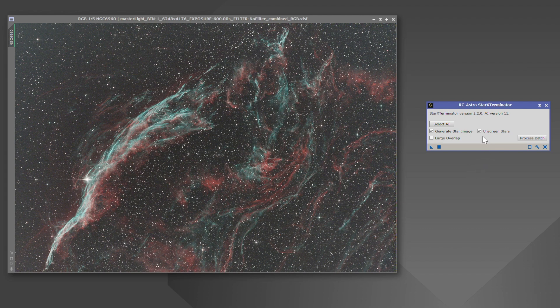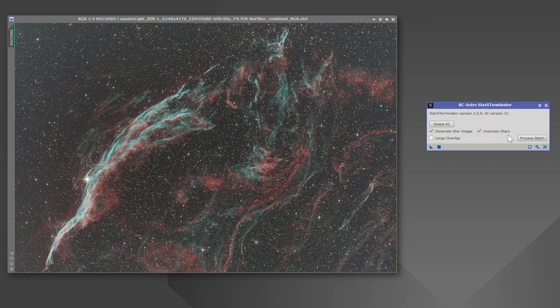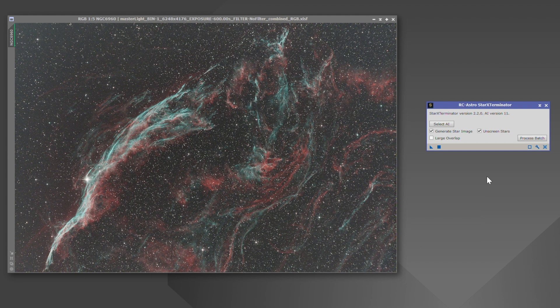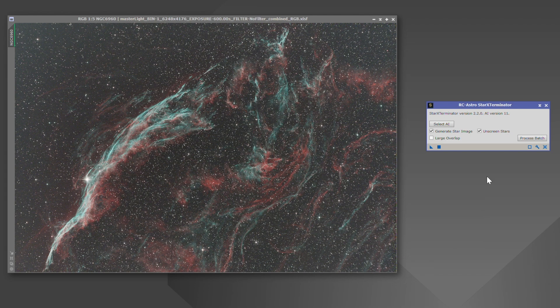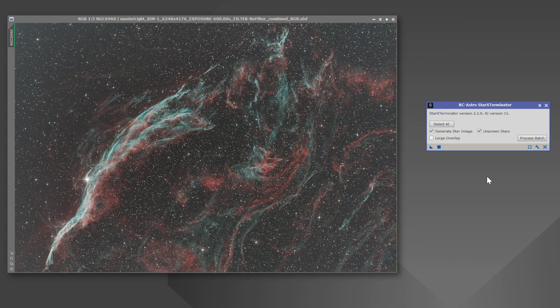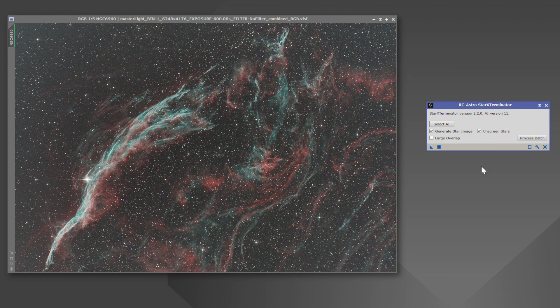Now, let's go through these two, since these are the ones that we're going to primarily be using in our workflows. Now, checking unscreen stars, this is going to be used with a stretched image. So if you come across a situation where you've already put your stars back in and you realize, for example, wait a minute, I want to give my nebula or galaxy just a little bit more saturation, I want to adjust something on my nebula or galaxy. What you would do is remove the stars using unscreen stars. You do not want to use unscreen stars on a linear image.